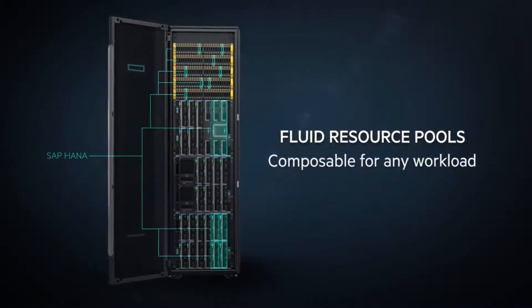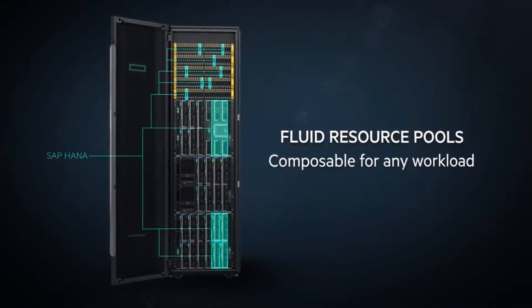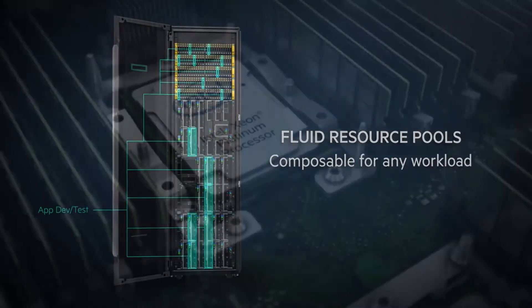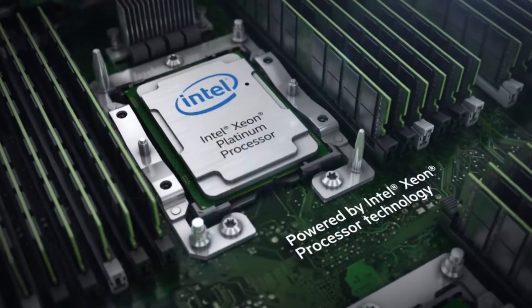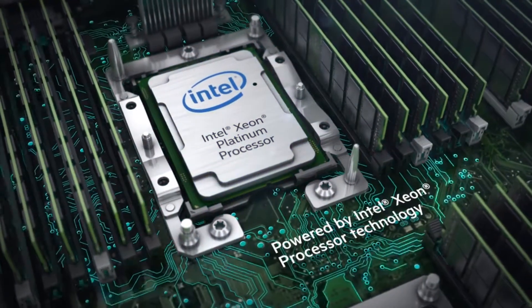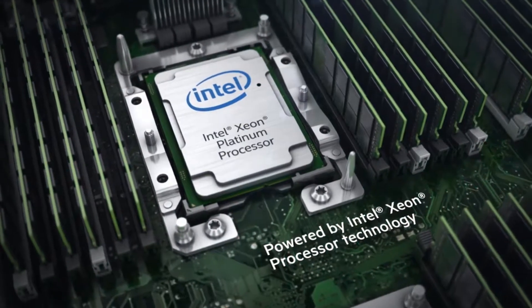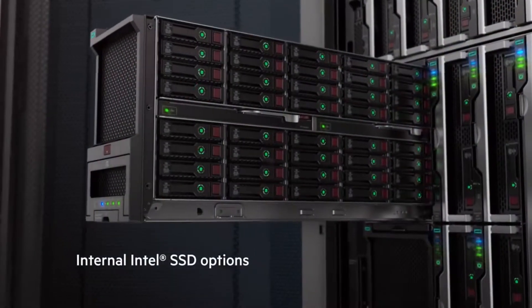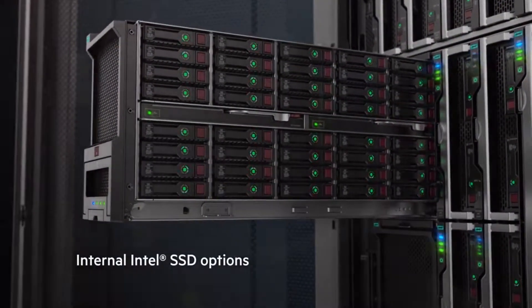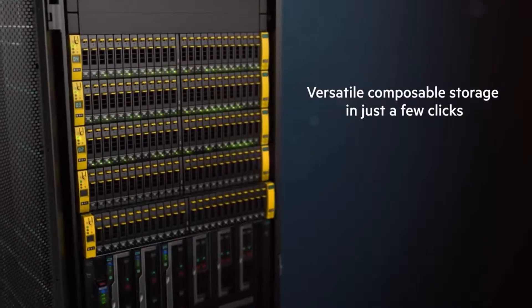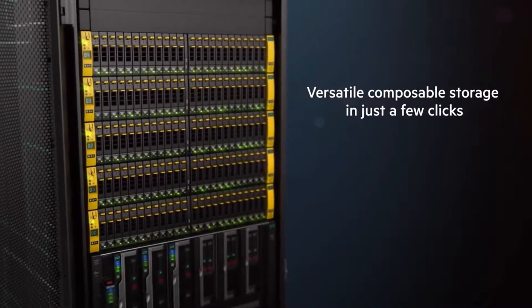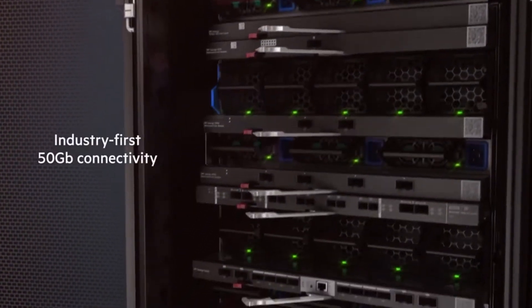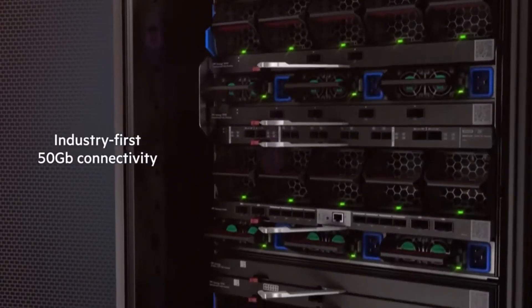Engineered with fluid resource pools of highly secure compute, high density scalable storage, and ultra low latency rack scale fabric.